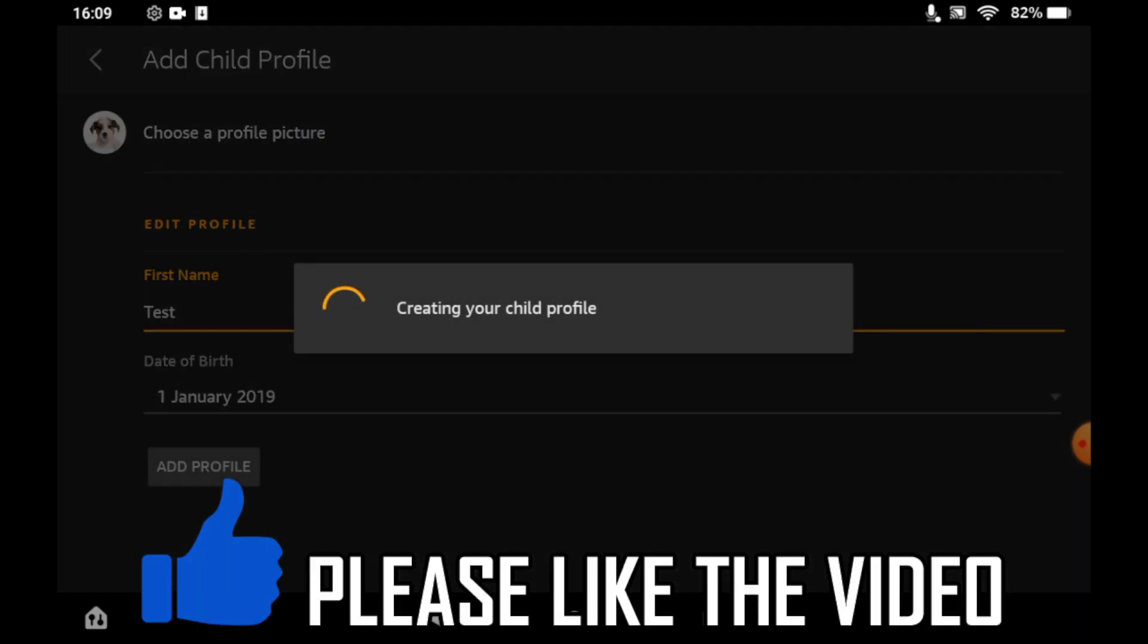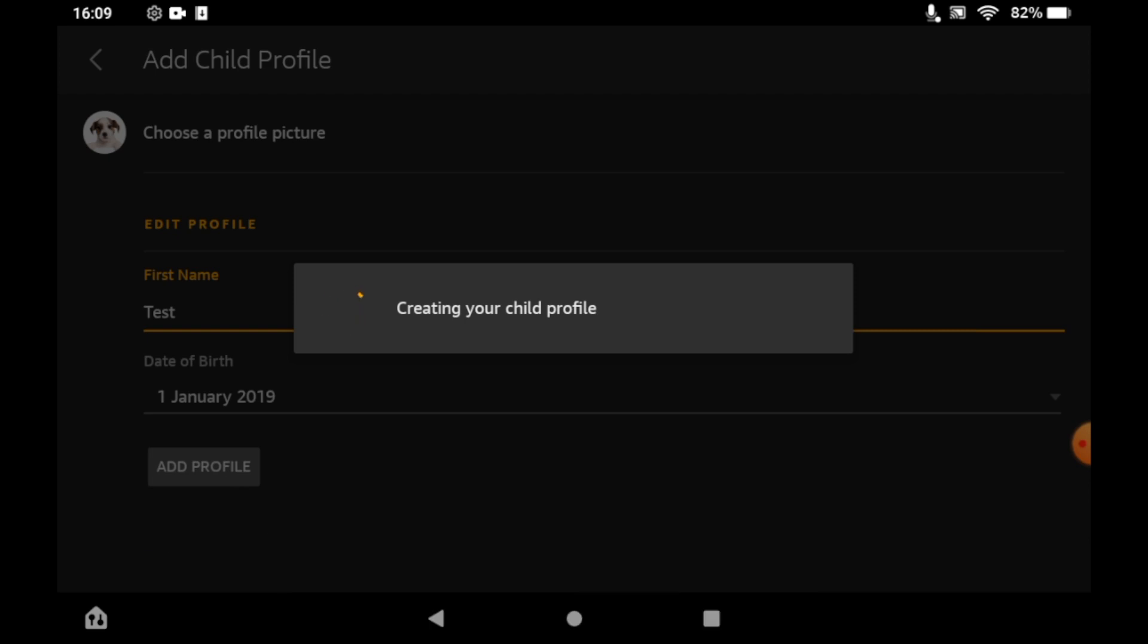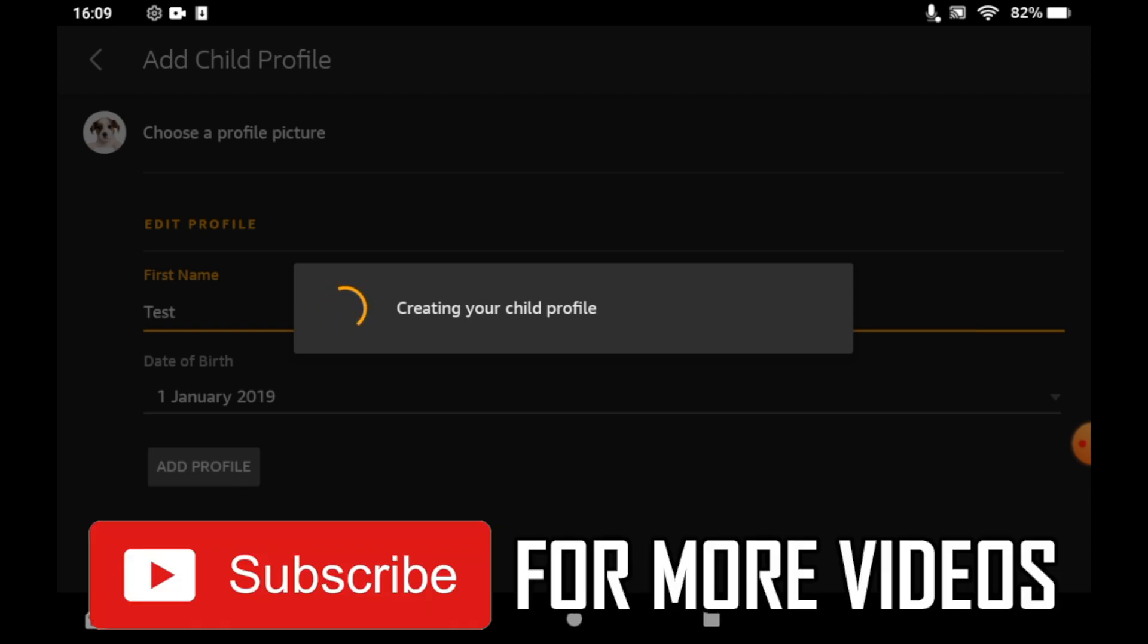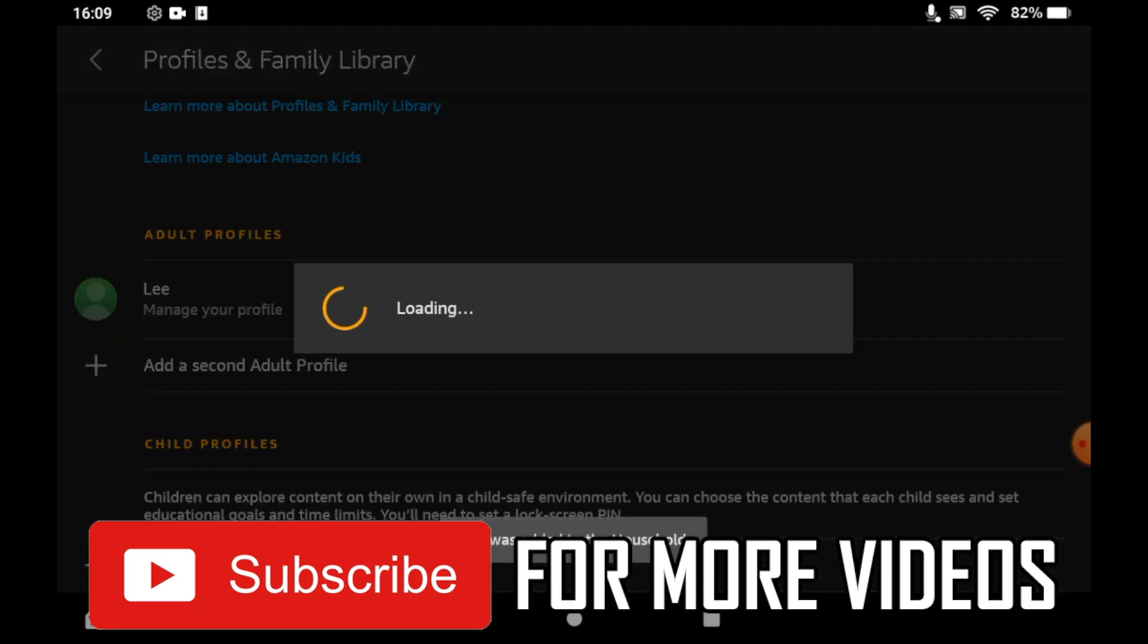Once that's done, it'll say creating your child's profile. Once that's over, your child profile is created and it's done. So leave a like on the video if that helped and subscribe for more helpful videos.